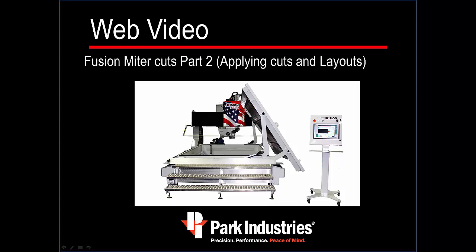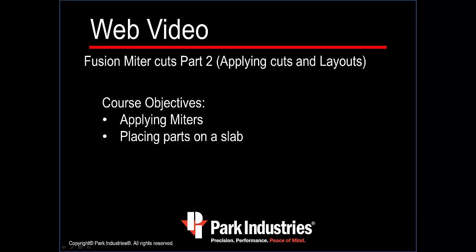Park Industries web video Fusion Miter Cuts Part 2 Applying Cuts and Layouts. The objectives of this course are to apply the miters and to properly place the parts on a slab.